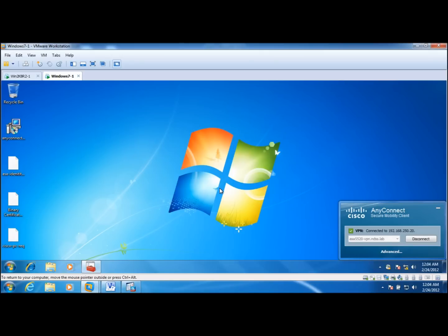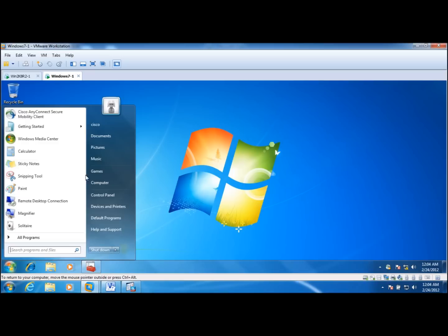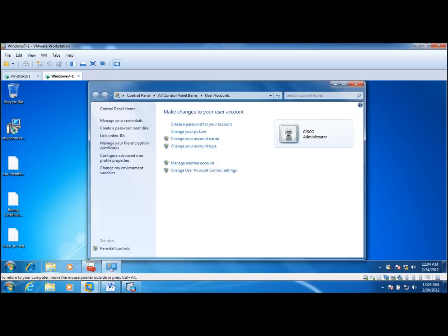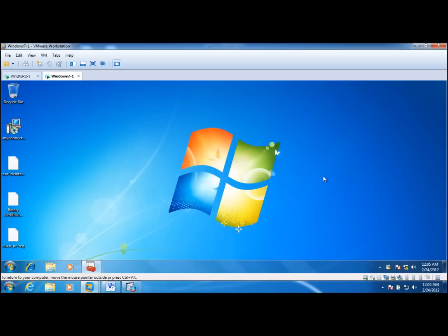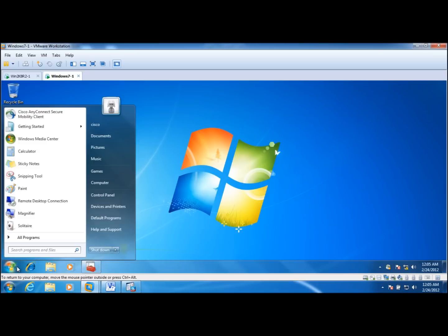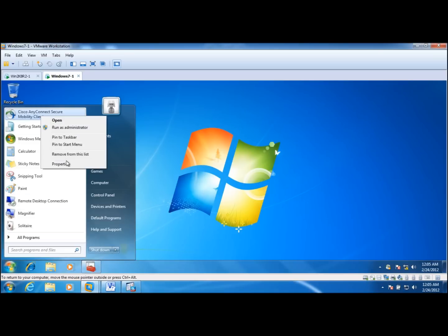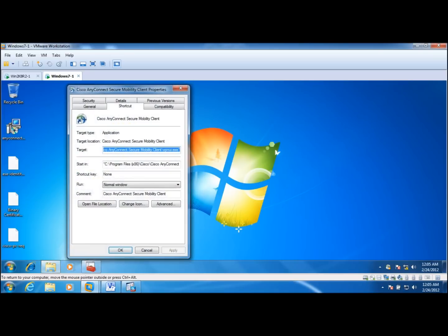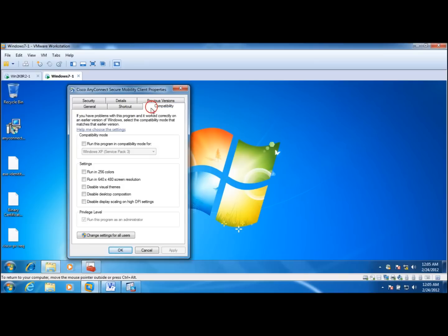For some reason it is not picking up even though the user has administrative privileges. It doesn't give access to the certificate store. You have to execute the AnyConnect client using run as an administrator. Check over here. This program is running as an administrator right now.